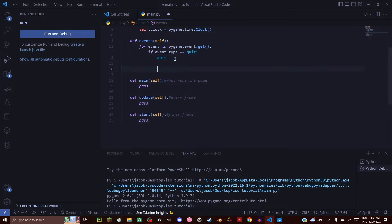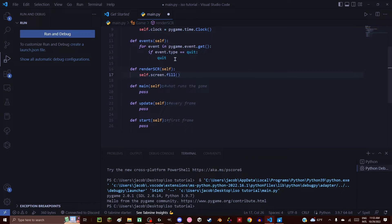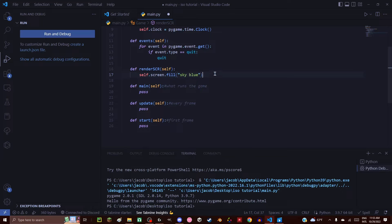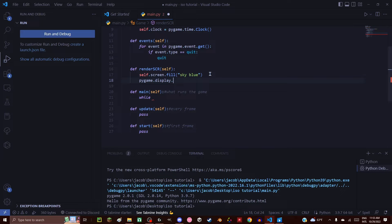Now after we have the quit function, we also need a def render. Def render self — render screen, self.screen.fill(). Let's go with sky blue for now because it's a nice color. I forgot to update the screen — we need to call pygame.display.update() to make sure it automatically refreshes after everything is drawn.